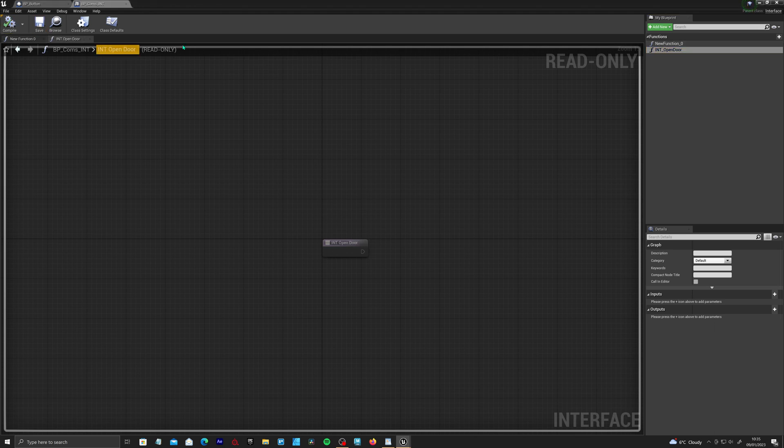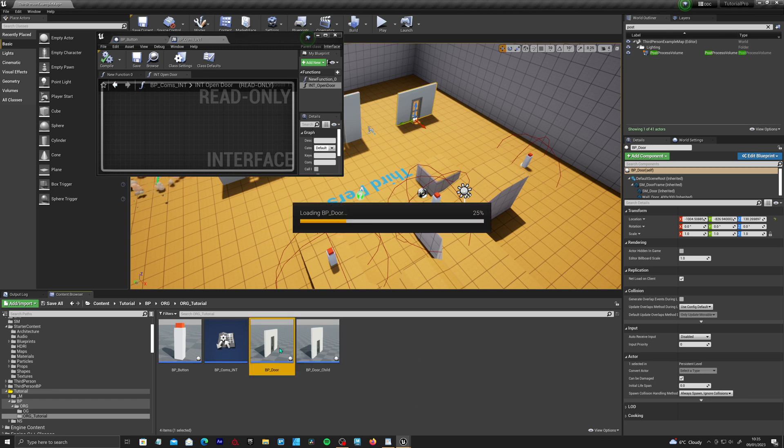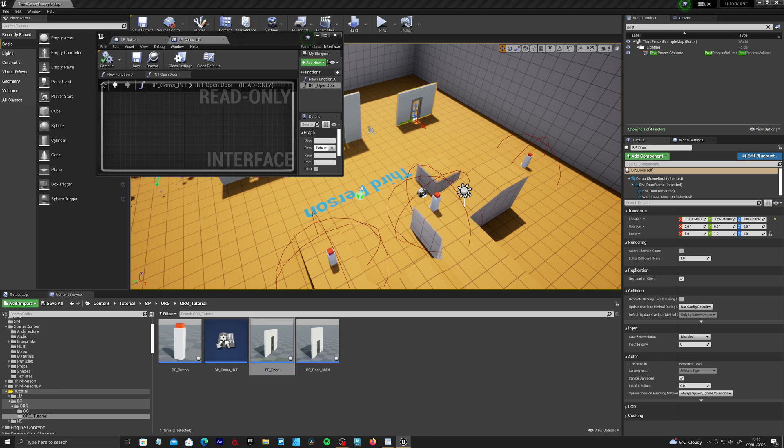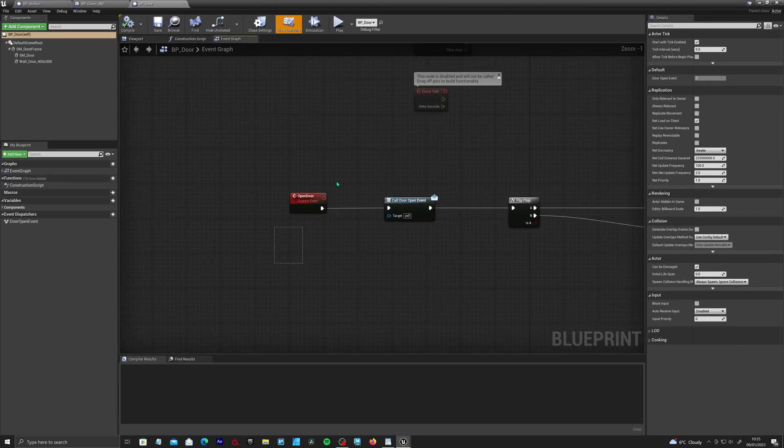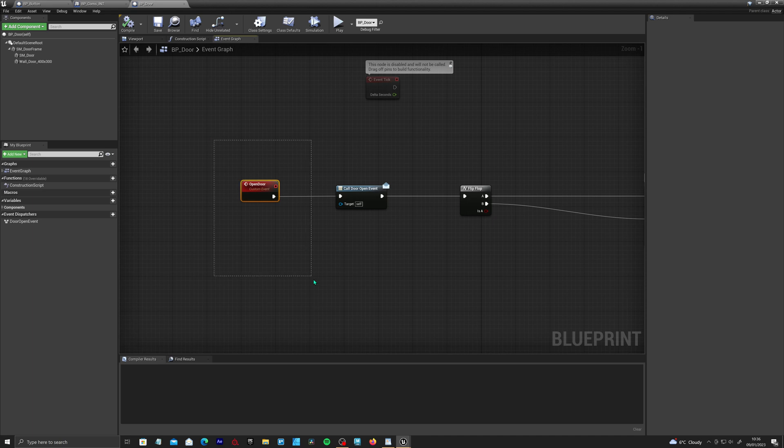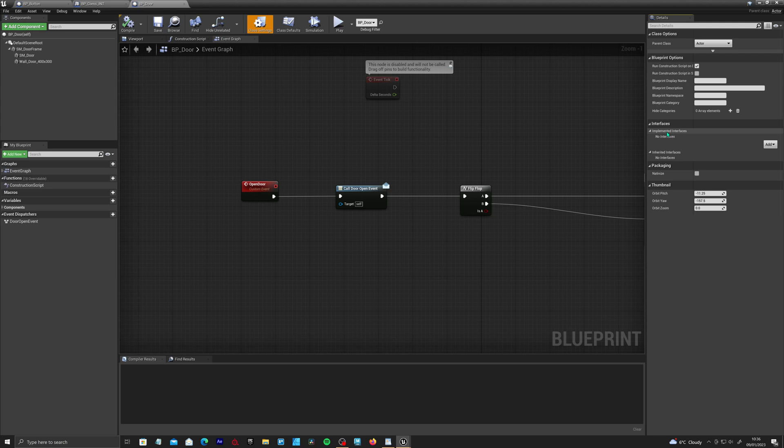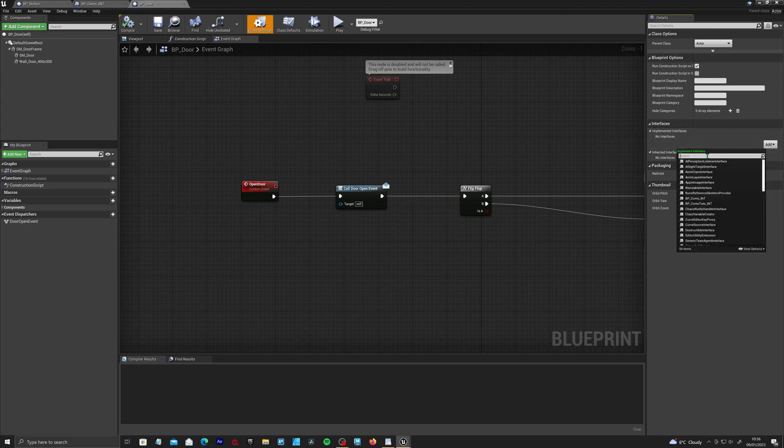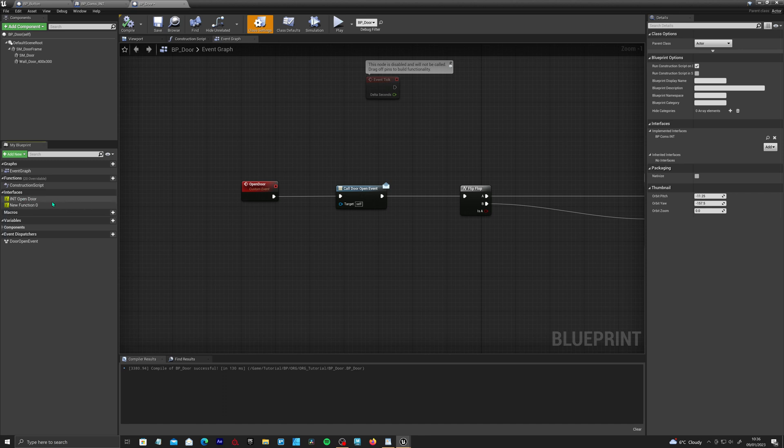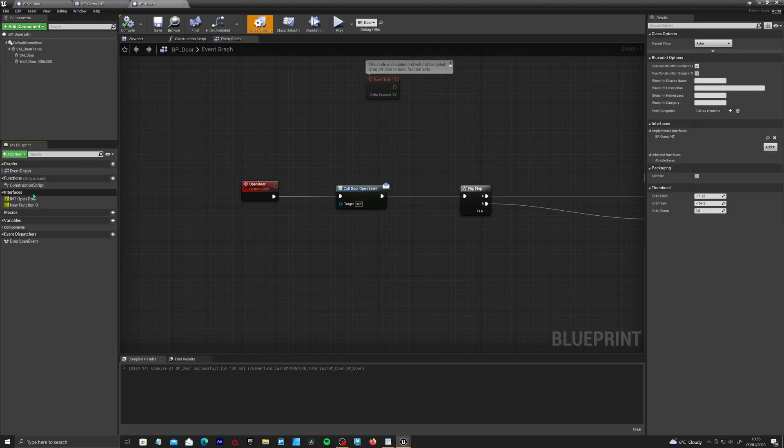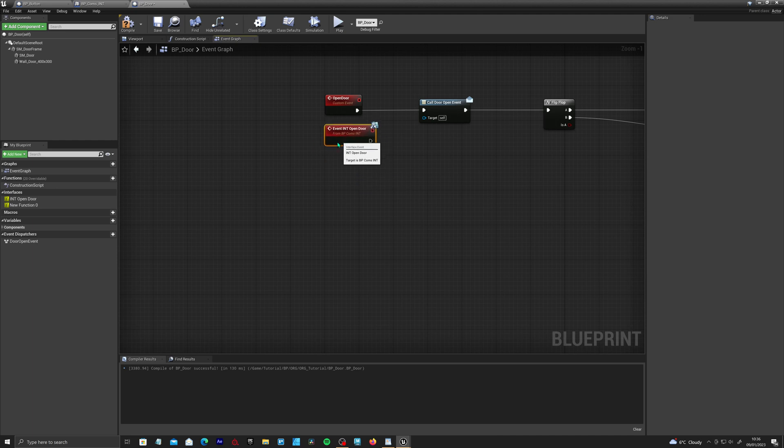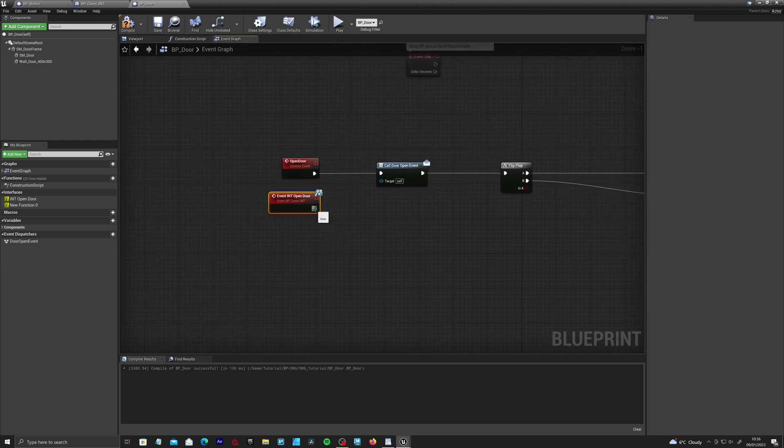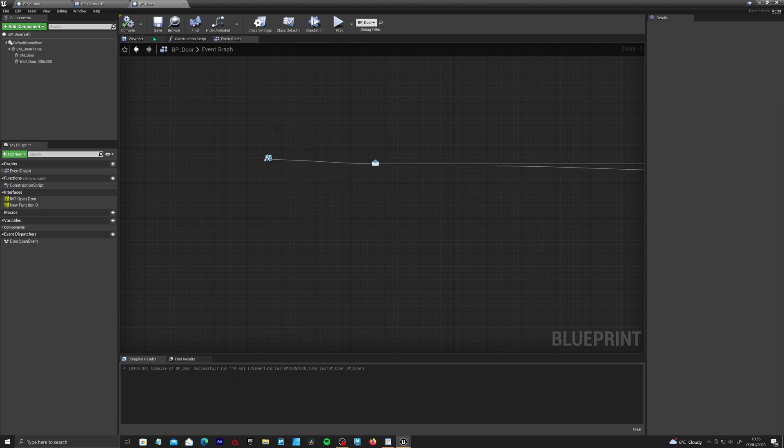If we compile and save and we open up our door blueprint, you'll see we have a custom event here to open the door. So we need to start replacing a few of these. If we go up to class settings and over to interfaces and we add BP_comms_int. When you compile, you'll see you've got a pop-up here called interfaces. Basically whatever is on this list here will show up as new events.